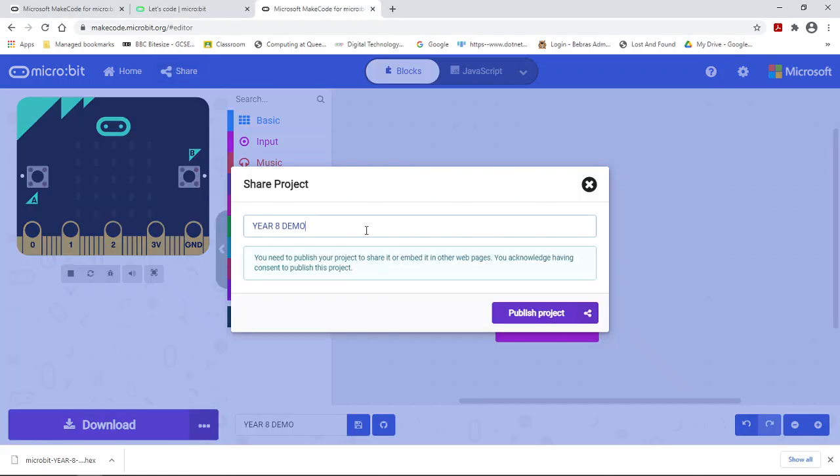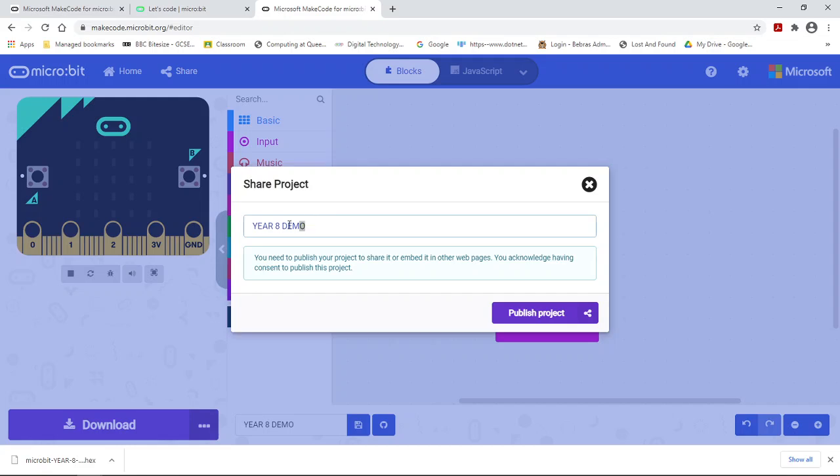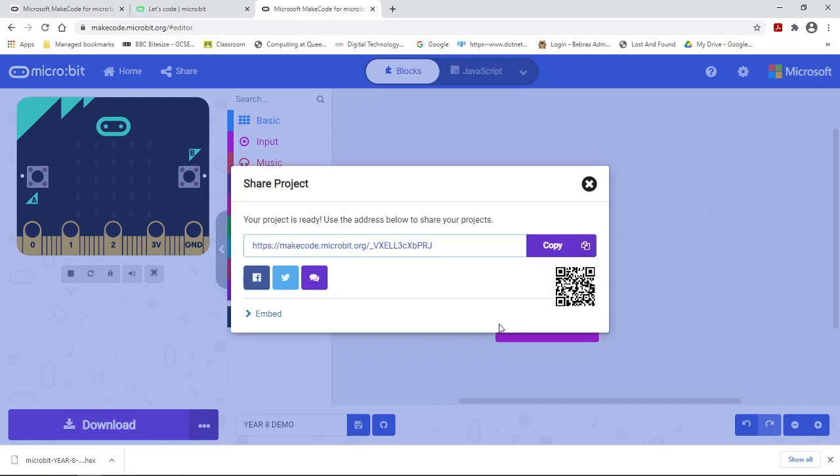You click on share and you'll have to give your project a name. So I've just called this Year 8 Demo and I click on publish project. Once you do that, it generates a unique web address.